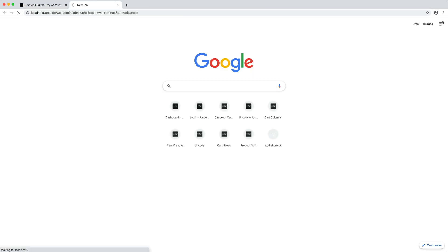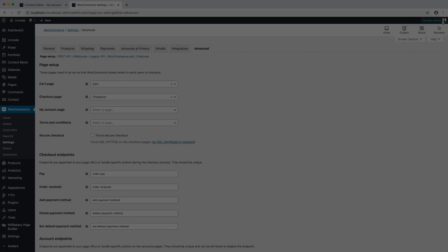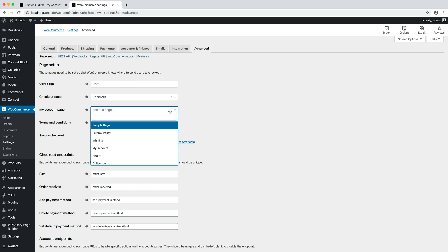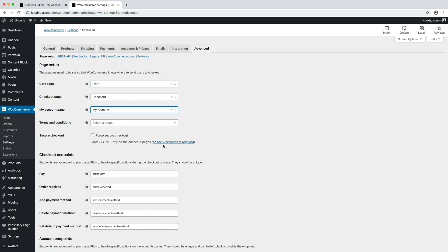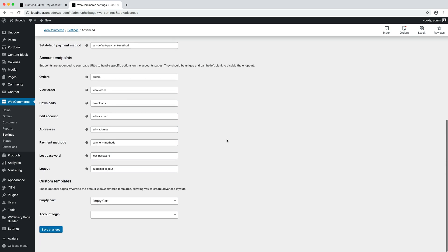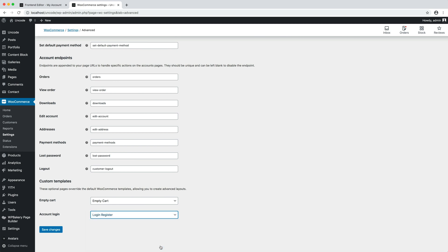Please navigate to WooCommerce Settings, Advanced, My Account page, and select from the dropdown your newly created my account page so that WooCommerce uses this page as my account. Please also note that in this page, I can also set the login and register page we created previously.